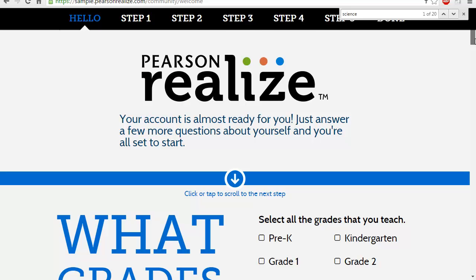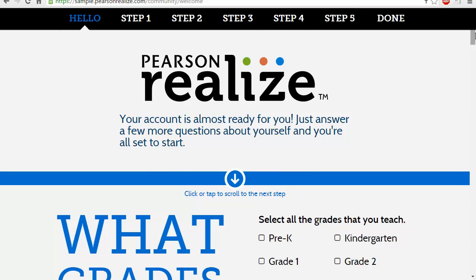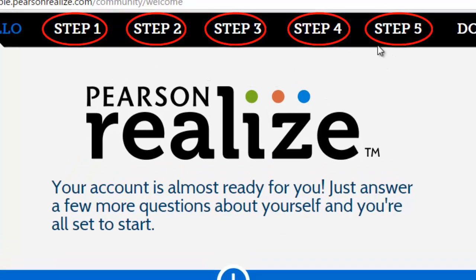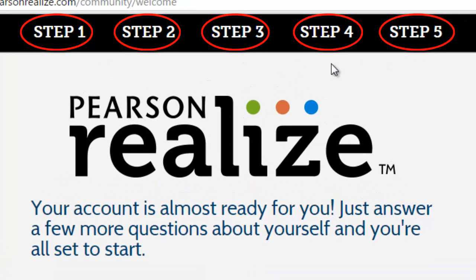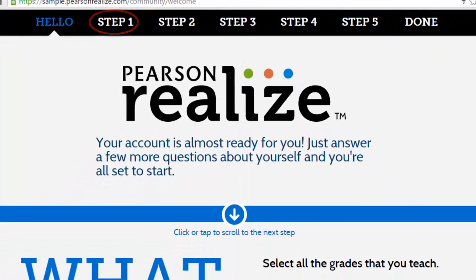Once you create your account and sign in, you'll find this page here. As you can see, there are five steps you need to go through before accessing the content.